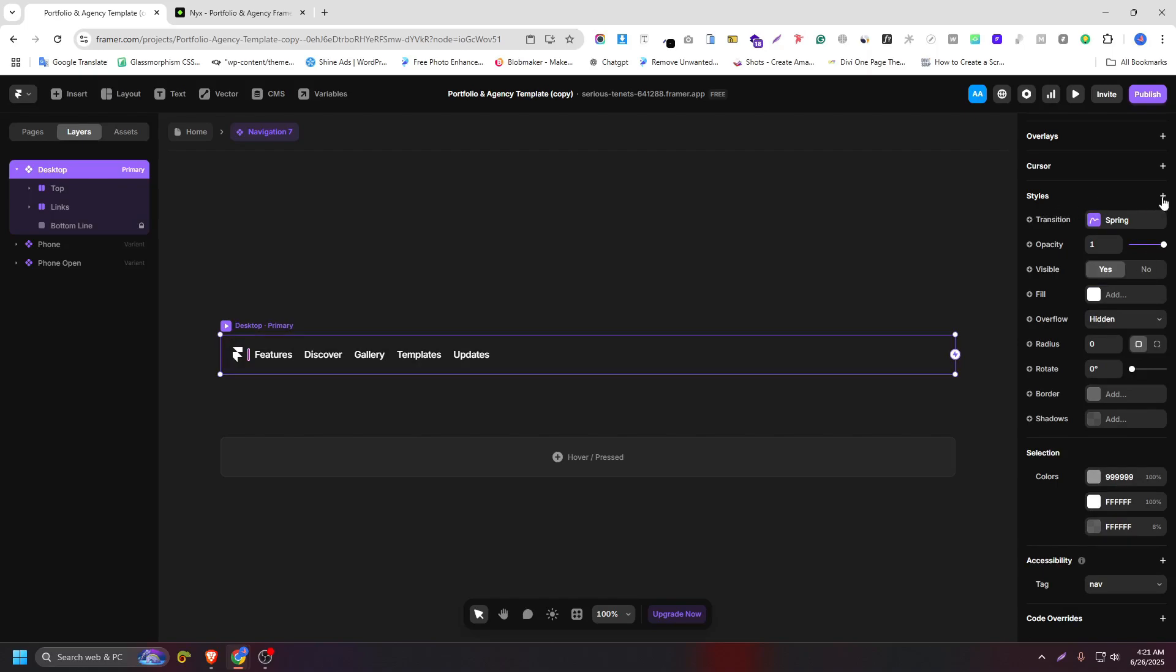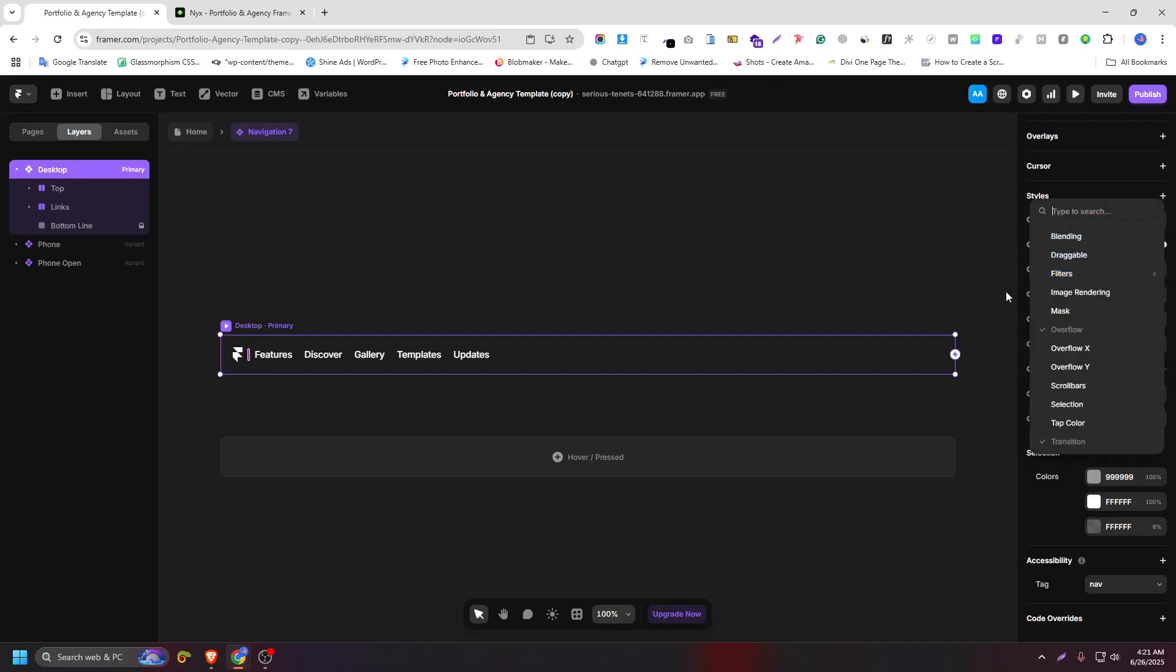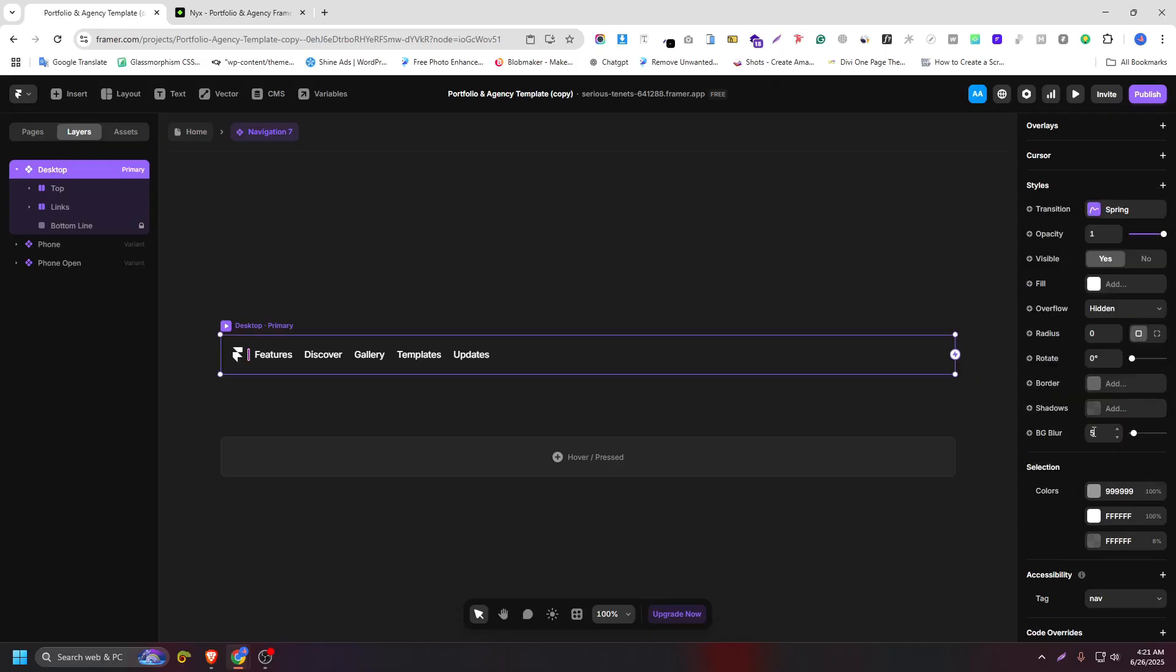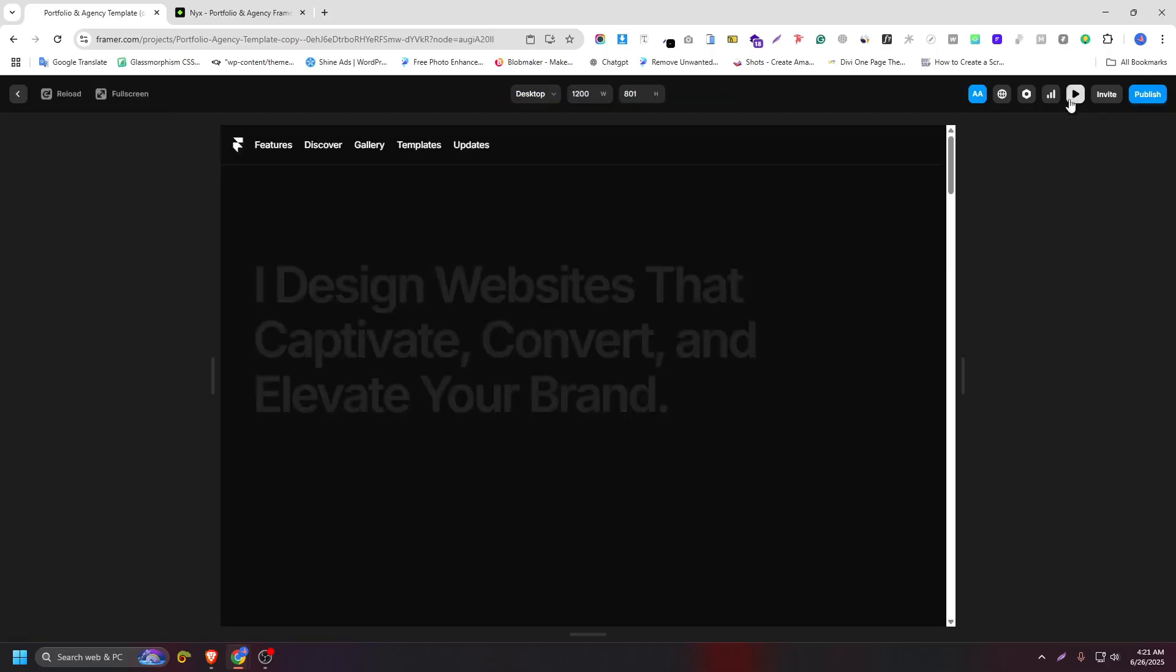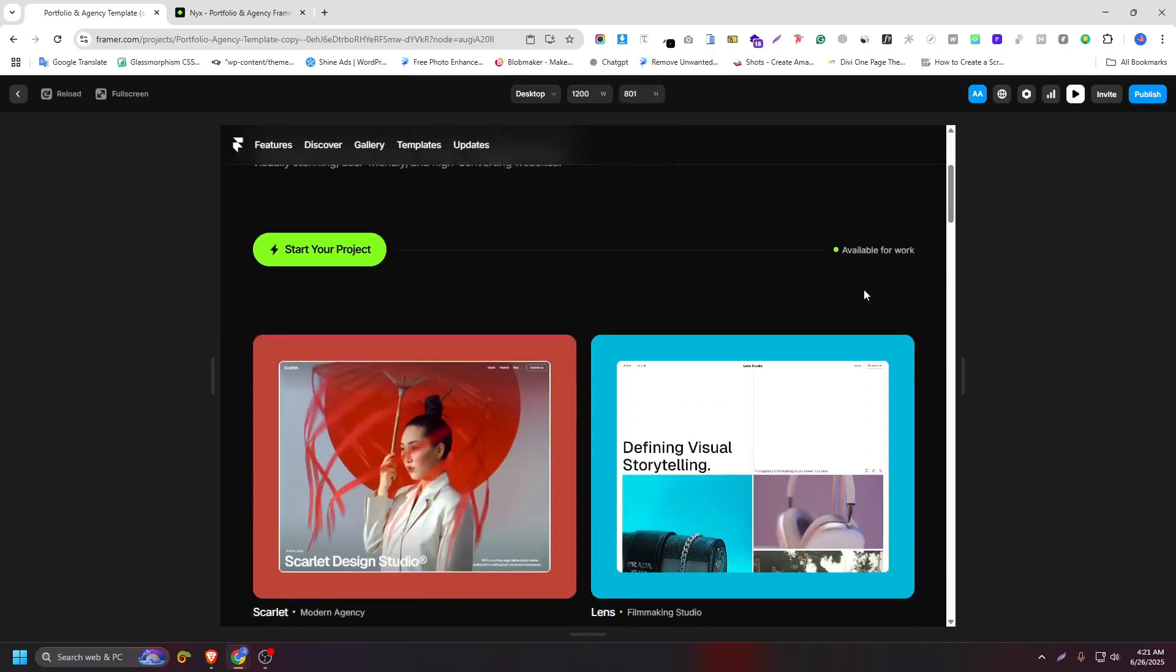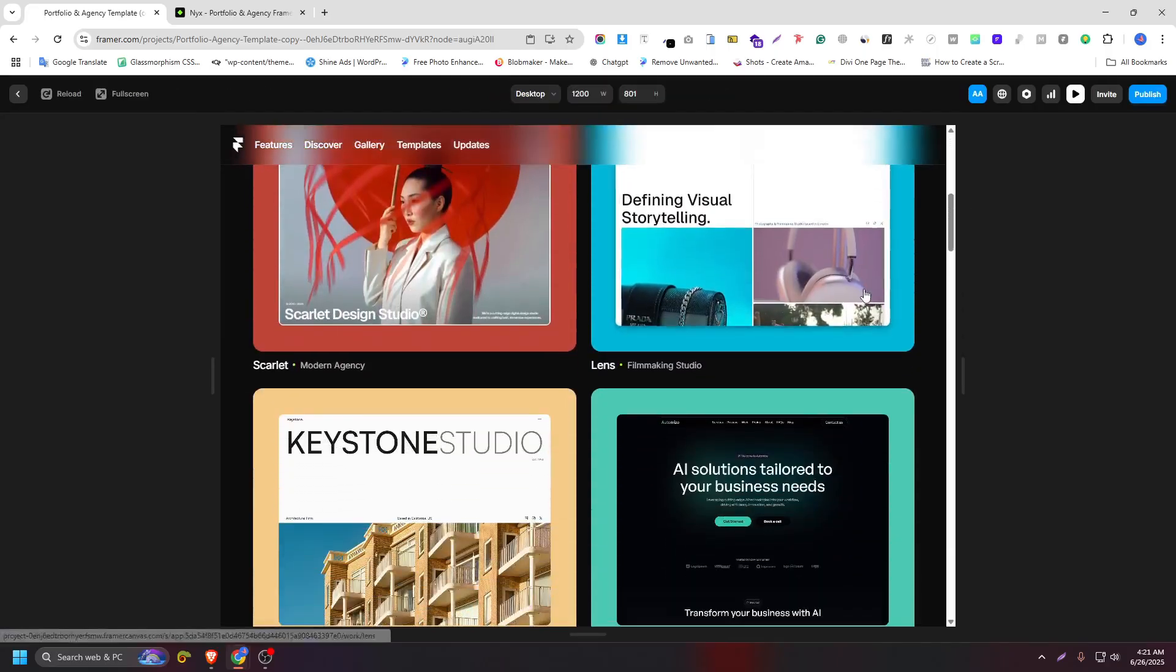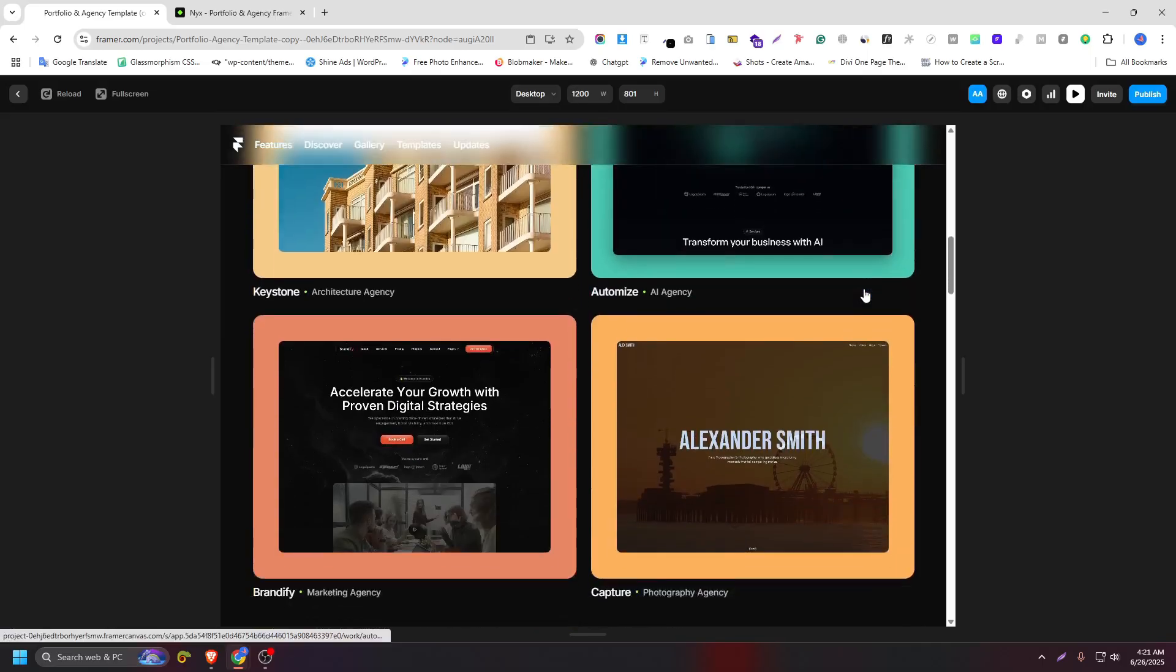So click on the plus icon and click on filter. Here, click on background blur. Let's add a blur value like 20. So then home, click on preview, scroll down. As we can see, our header has a really cool glass effect.